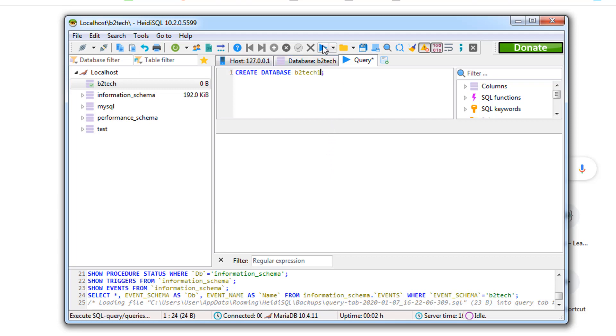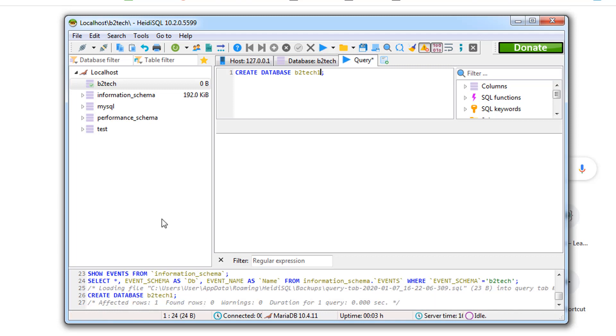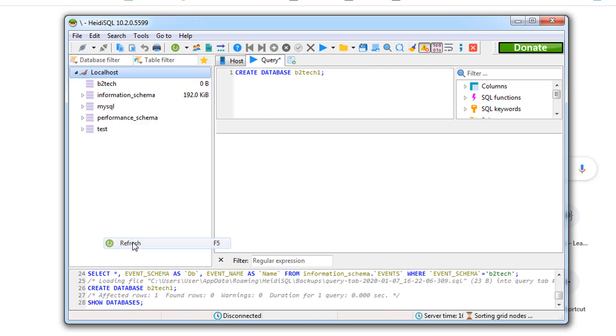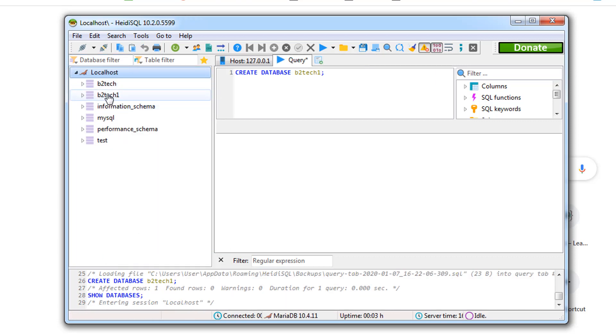Click on execute query and you can see at the bottom one row affected. If you refresh the localhost you can see a new database b2tech_one. So that's all about this video. Thank you so much for watching. I will see you in the next video.